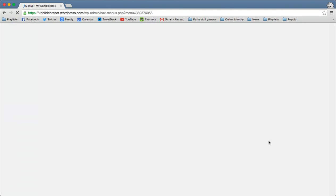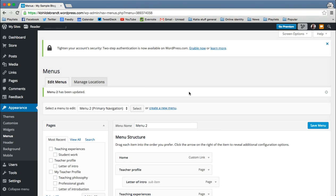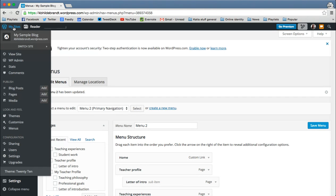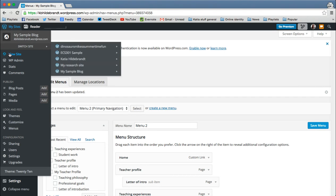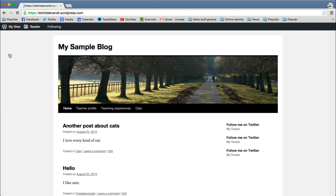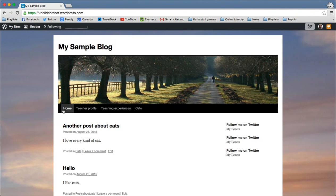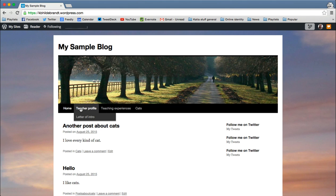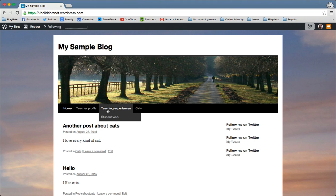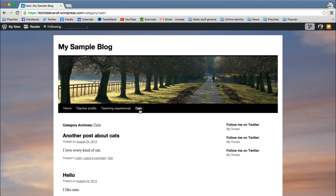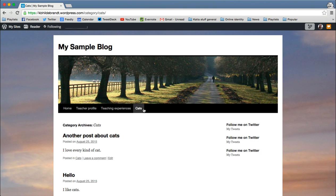And once it's saved, I can now go and view my site. And what you'll see is the things that I put there on my menu are now showing up across the top. So again, these things were pages. So they show up just like a normal page menu item. But if I click on this one, this one is a category archive. So it takes all of my posts about cats and it throws them under this tab.